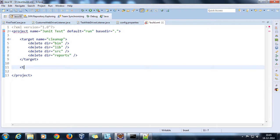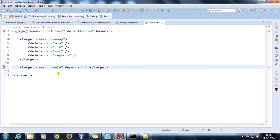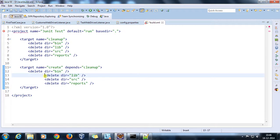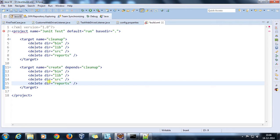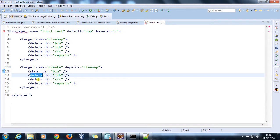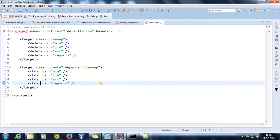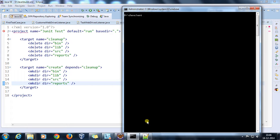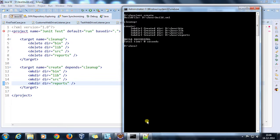The next target will be create, which will have a dependency on cleanup. Inside this target I am going to create all those directories using mkdir. Let me run these two targets for cross-checking — and create. It has done the cleanup and created the directories.